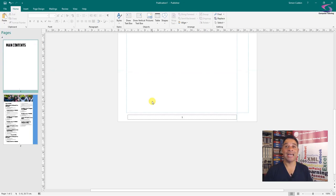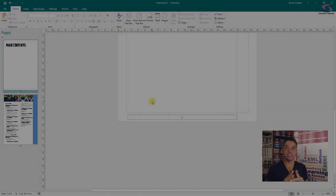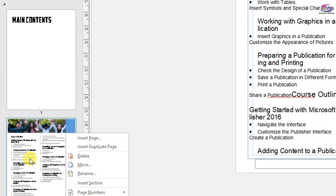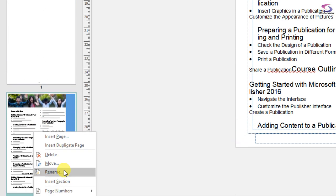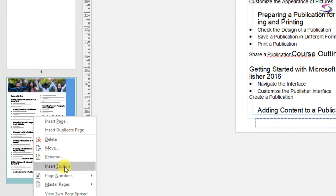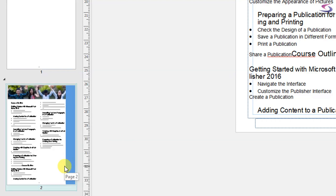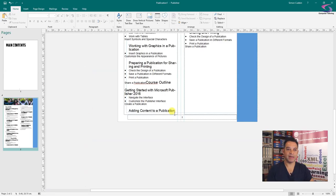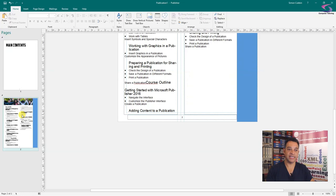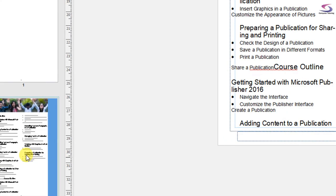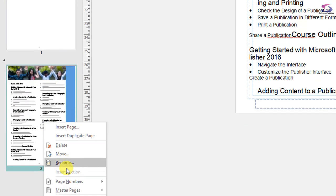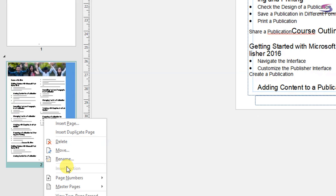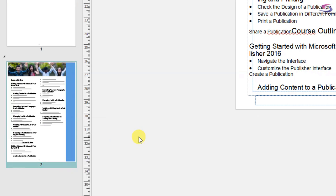So right click on this second page here because we want to create a new section in Publisher 2016. Right click and go to Insert Section. So just as a recap for that, on the left hand side, right click and then we go to Insert Section and click on Insert Section. Great, that's fine.